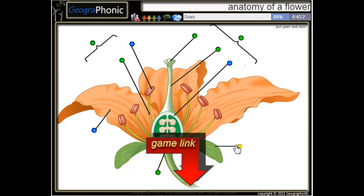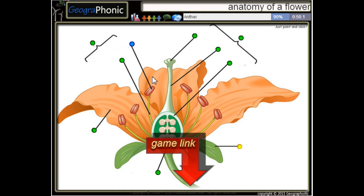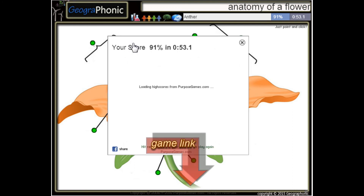Here we see a sepal. This is the ovary, and this is a petal. And the last one is an anther.